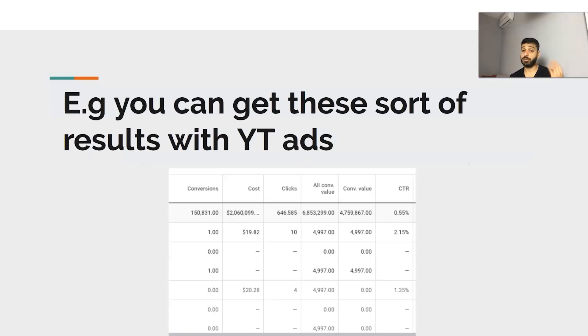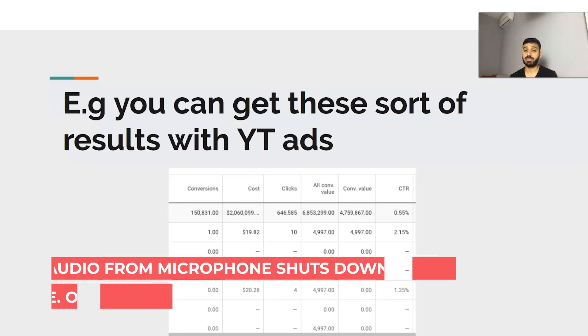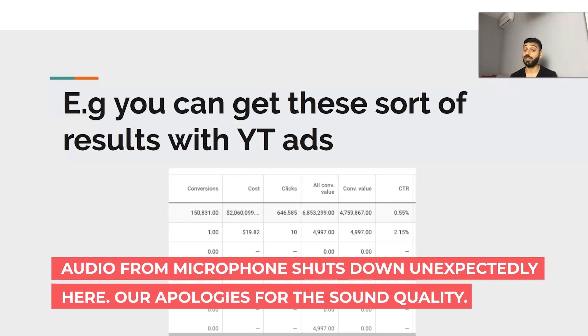To show you another example — another ad account where we spent over $2 million — you can get some pretty insane results and generate millions and millions of dollars with YouTube ads.